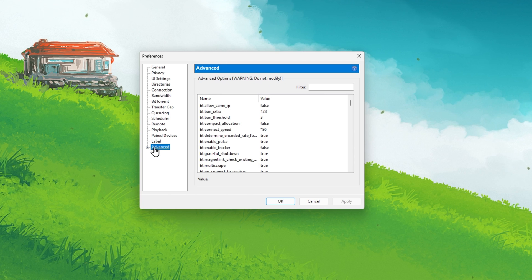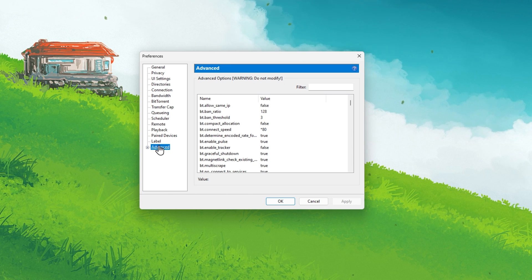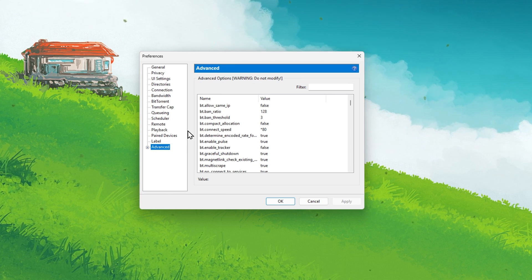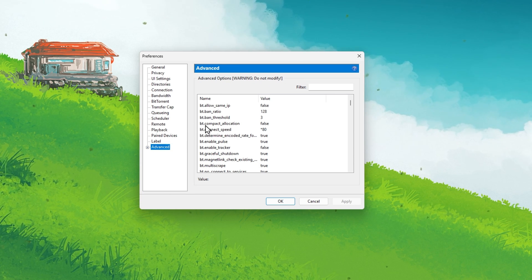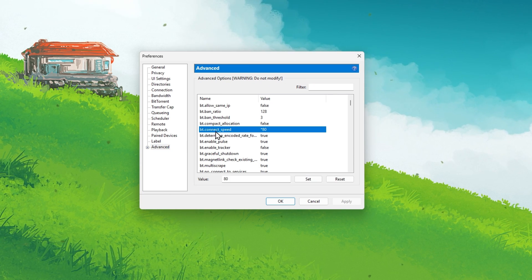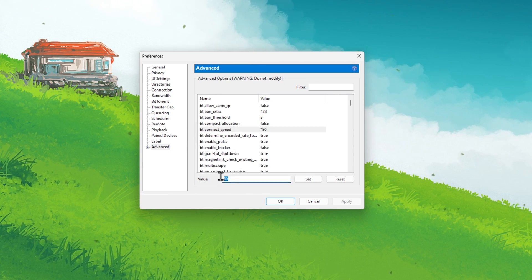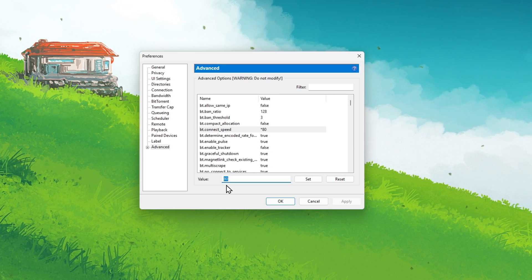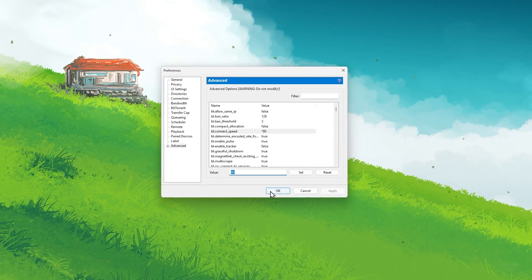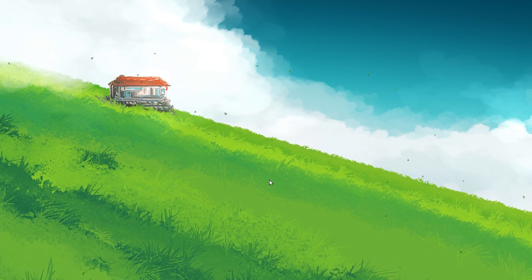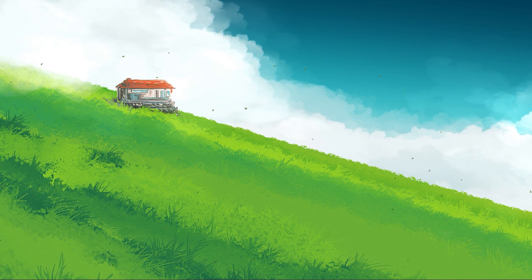In your Advanced uTorrent settings, make sure to set the value of the BT Connect Speed option to 80. You can then proceed to close your uTorrent properties panel.